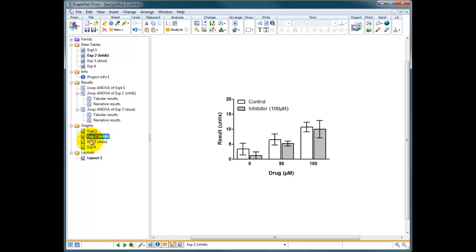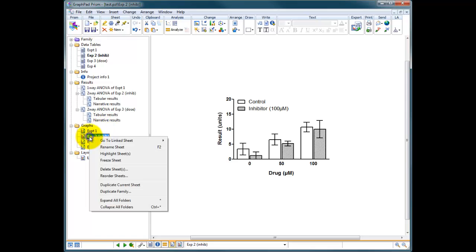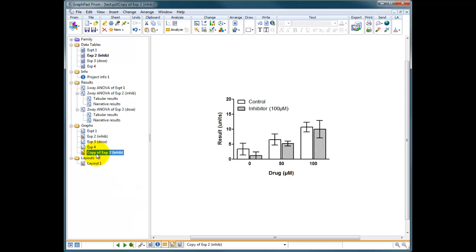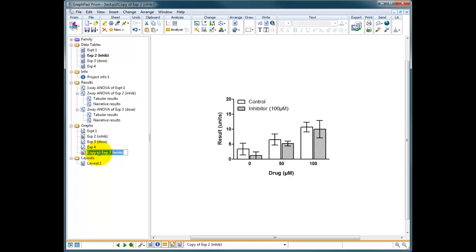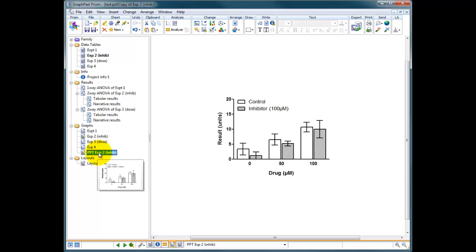So I'm going to go to my graph here, experiment two, right click and I'm going to duplicate the current sheet, make a copy of this graph. It's now called copy of experiment two and I'm going to just relabel this PPT for PowerPoint. That's going to be my PowerPoint experiment two.